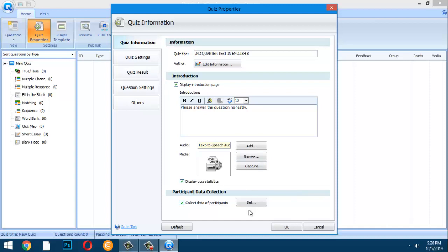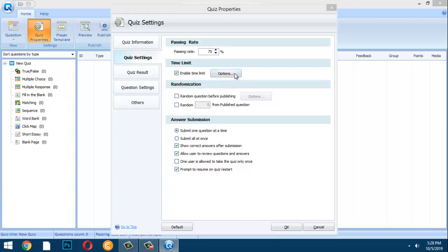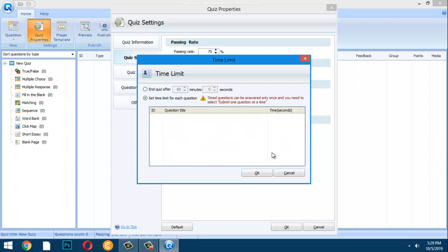Go to Quiz Settings and set the passing rate to 75. Enable the time limit — for an exam, you can set it to 60 minutes (one hour). You can also set a time limit for each individual question.